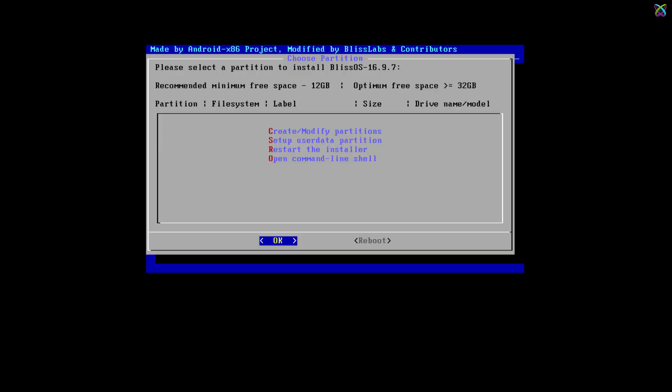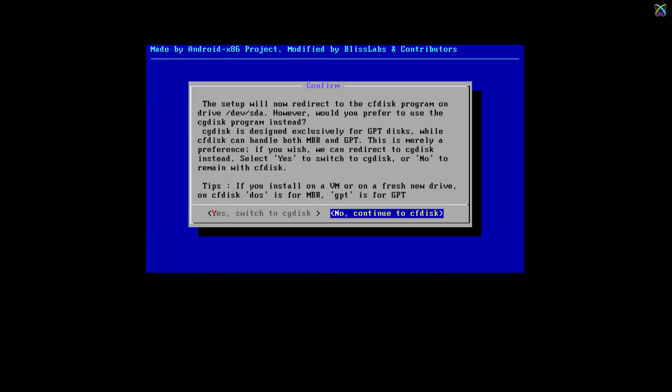Here, select Create/Modify Partitions to create a new partition for the operating system. Select No and press Enter to continue.